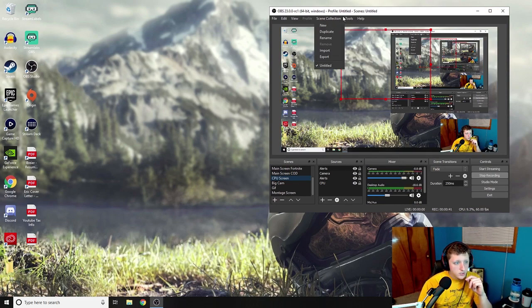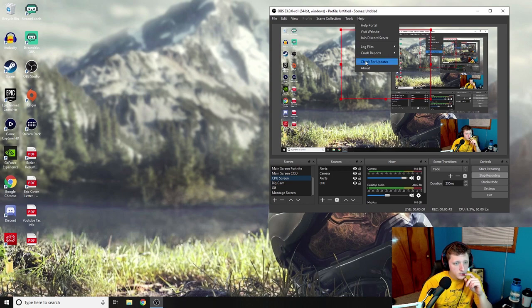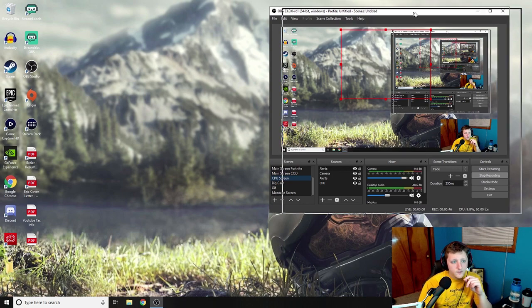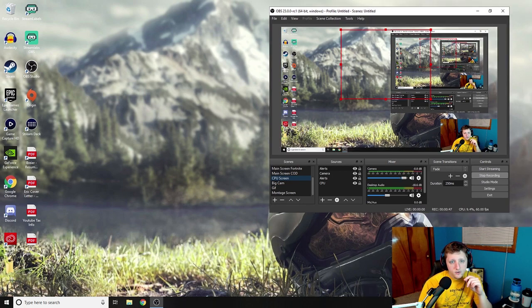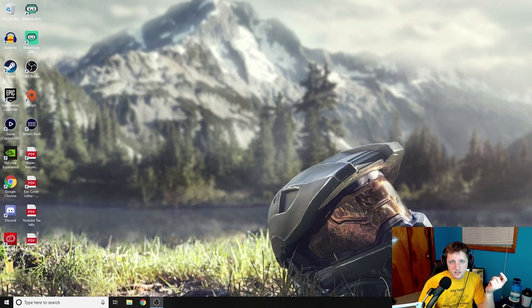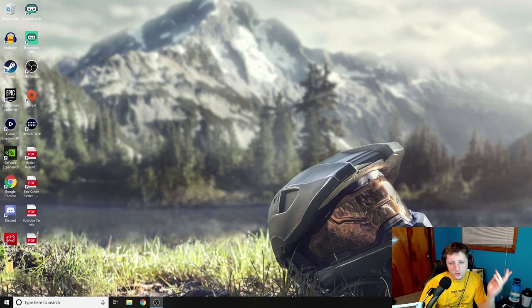Just go to Help and then go to check for updates here. And then if you have an update great, if not just go on Google and type in OBS and then redownload the newest one that's up there.